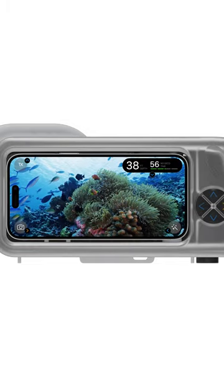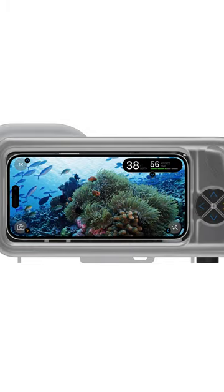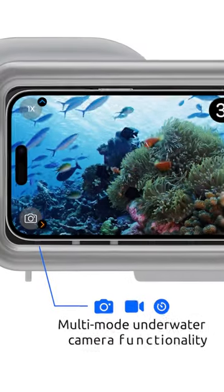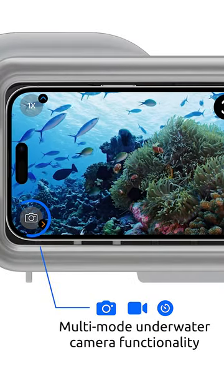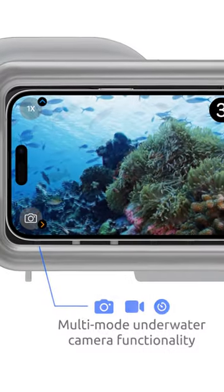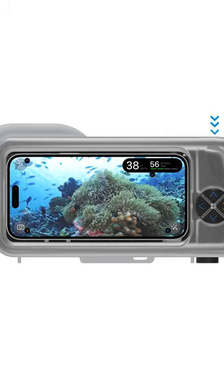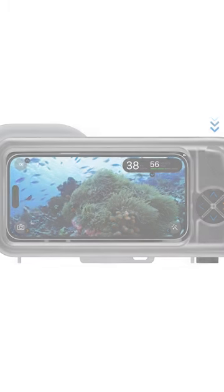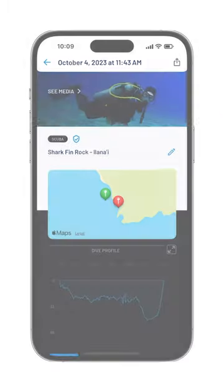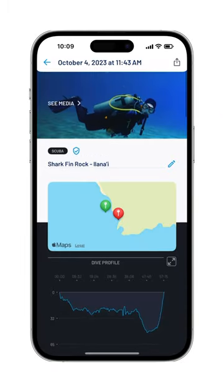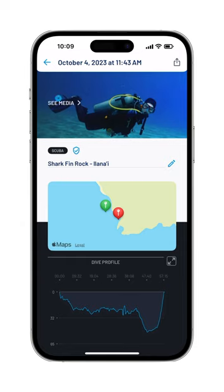There are three distinct shooting modes: photo, video, and smart. Once the preferred mode is set, simply press the shutter button to capture images or video, which are automatically saved in the logbook image gallery.